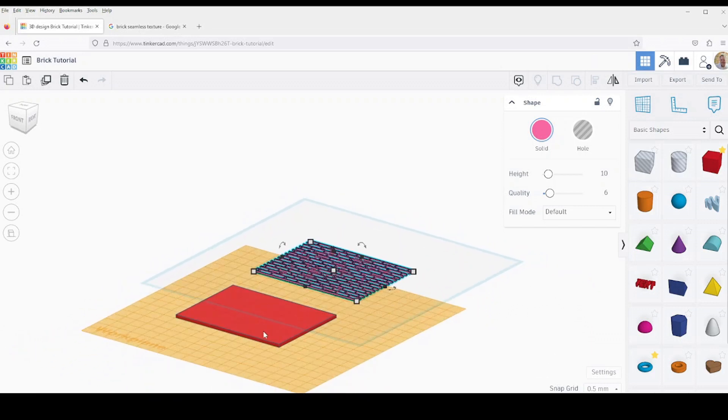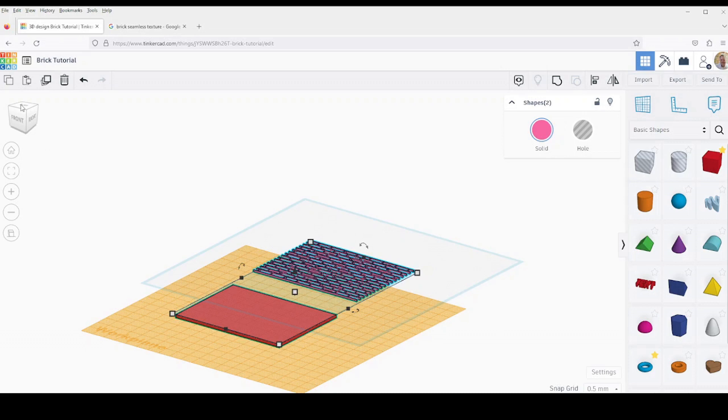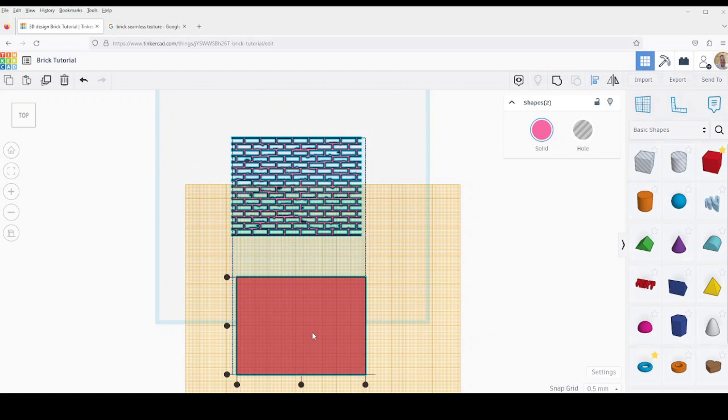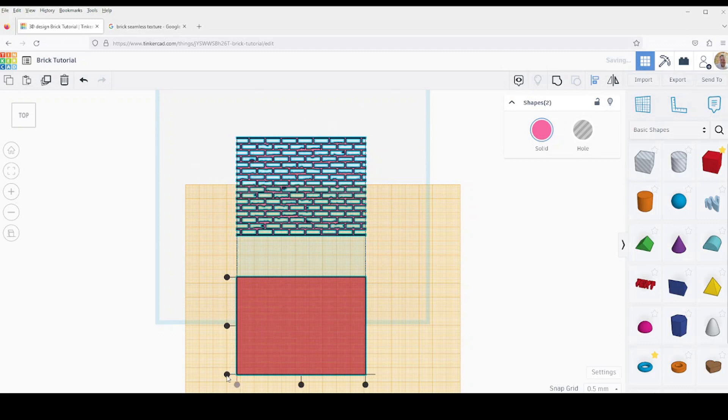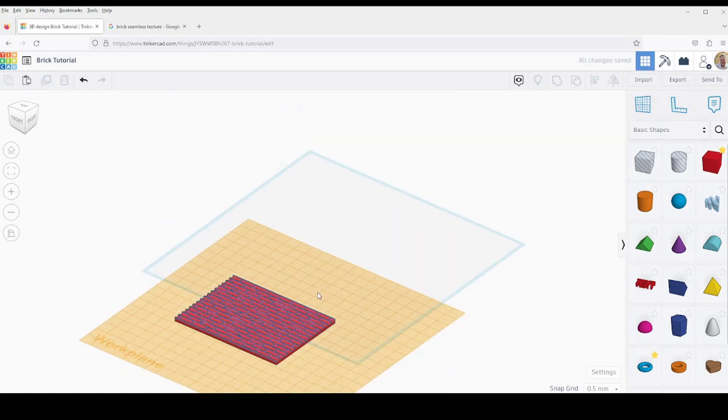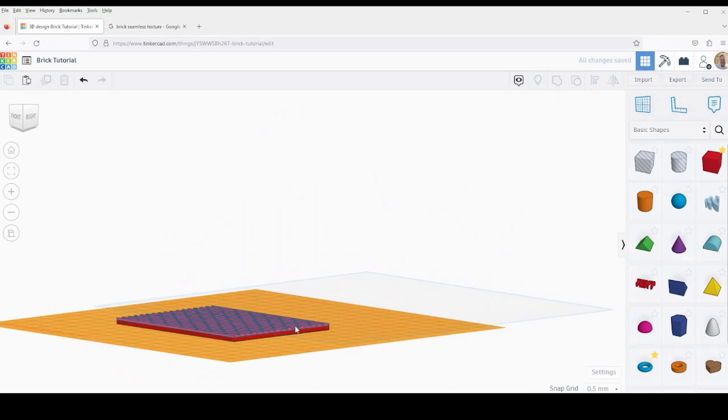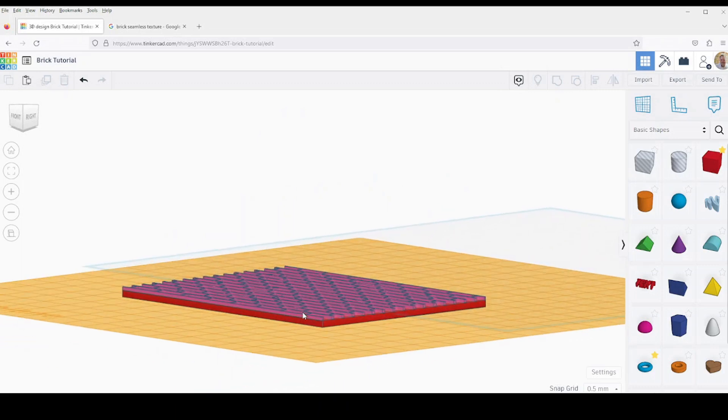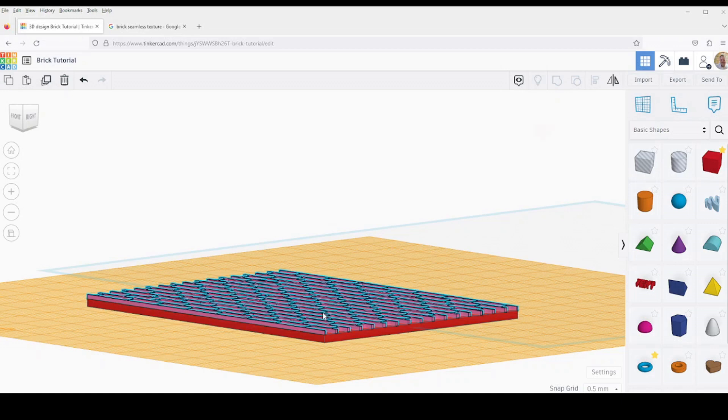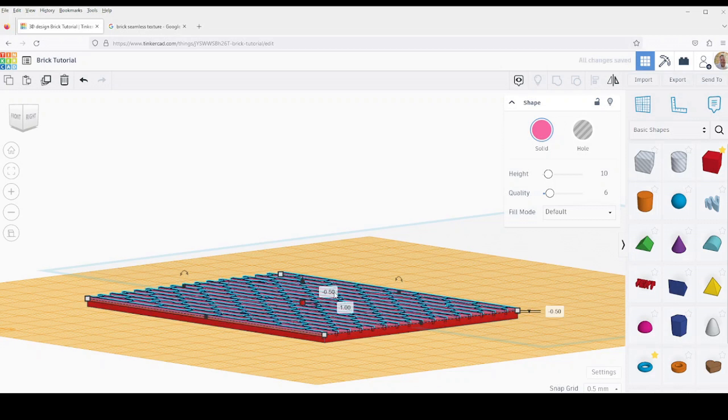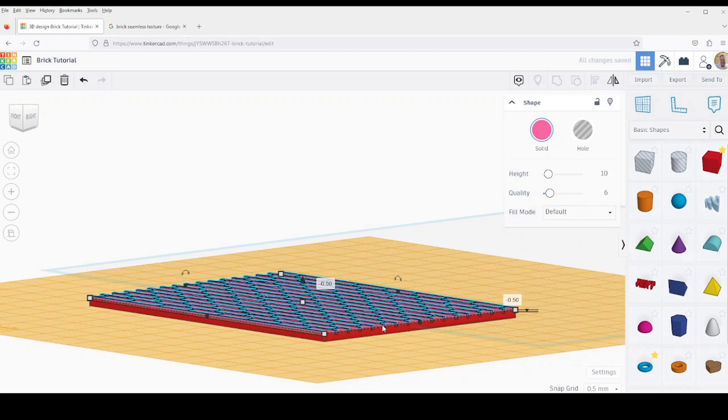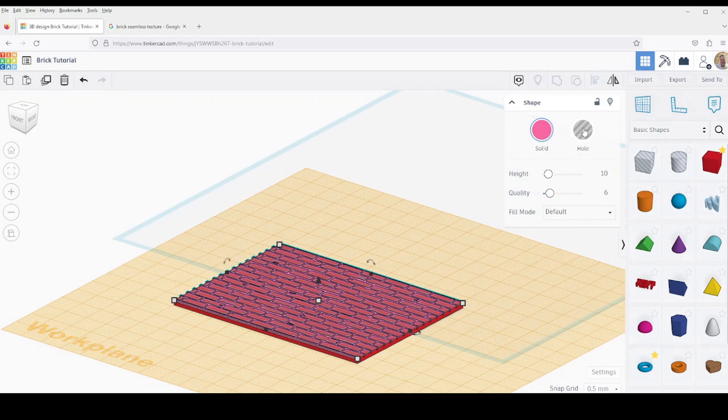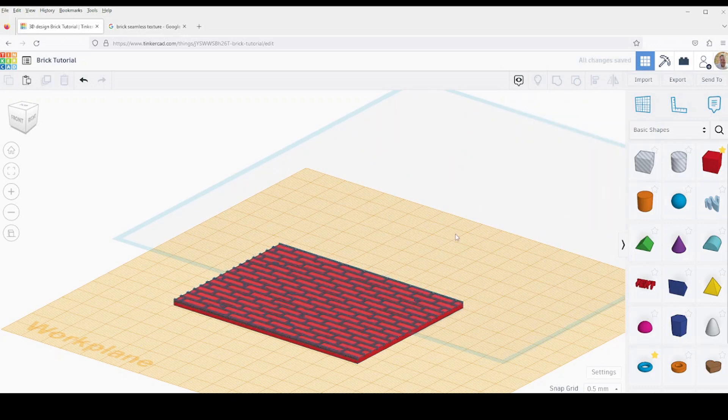Now I'm going to go ahead and align these. I will select both objects. Use the alignment tool. I'll select the flattened cube once again and then click the circular carrots to align everything. At this point they're stacked right on top of each other. I'm going to select the pattern again and push it down. I'll set it to minus point five. Then I'm going to set the pattern to a hole object.